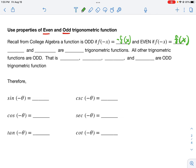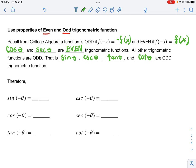Every trigonometric function is either odd or even. The even ones are only two: cosine of theta and its reciprocal secant of theta are the only even trigonometric functions — memorize that. One over an even function is still even. All other trig functions — sine and its reciprocal cosecant, tangent and its reciprocal cotangent — are all odd trig functions.